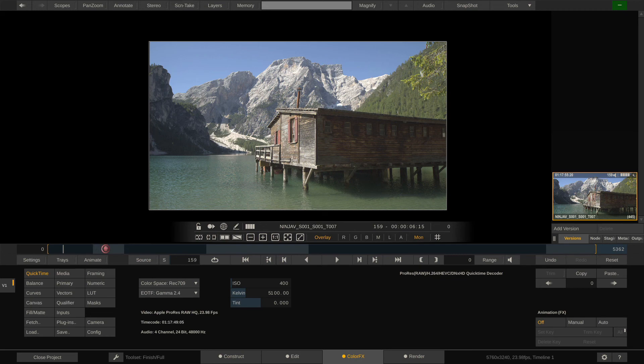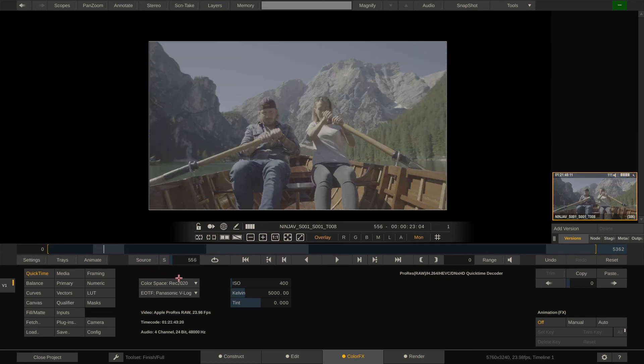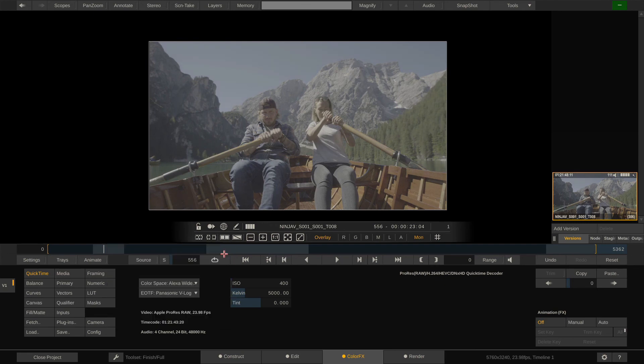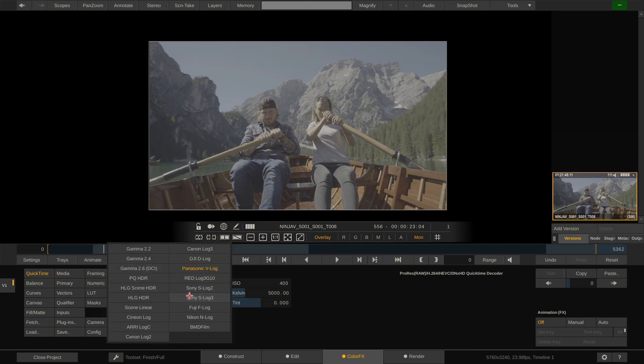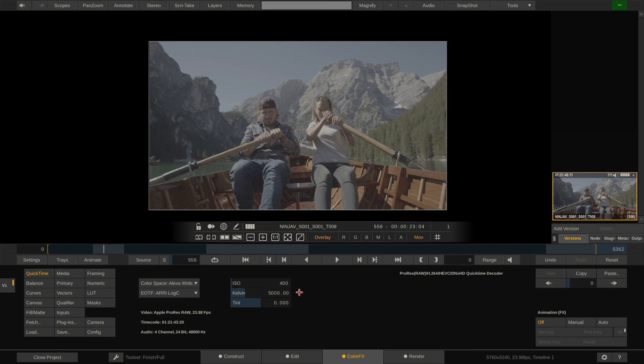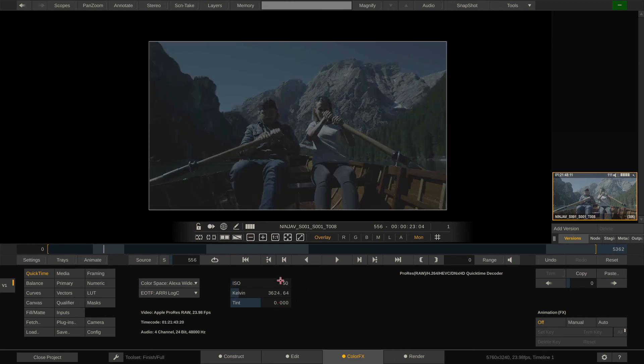We can just change that by, yeah let's select Panasonic V-Gamut instead, or we could choose to go straight to Rec 709 and instead of V-Log go to gamma 2.4 like that, gives us a pretty decent image right out of the box. Let me go to the next clip.